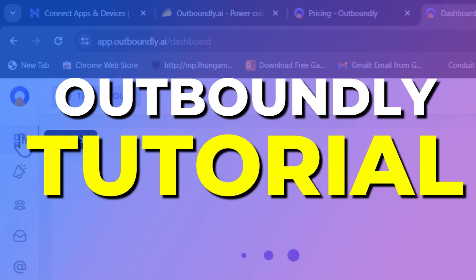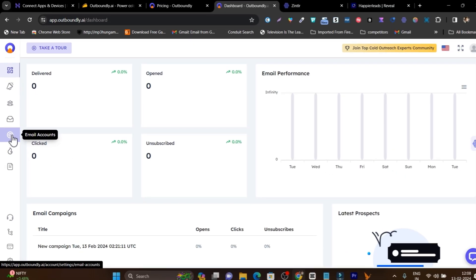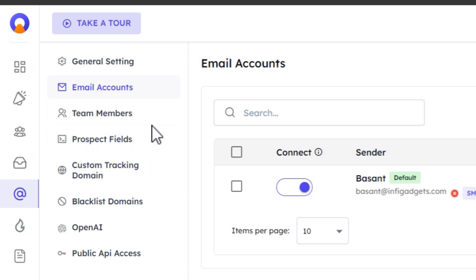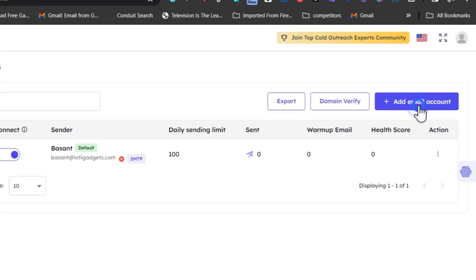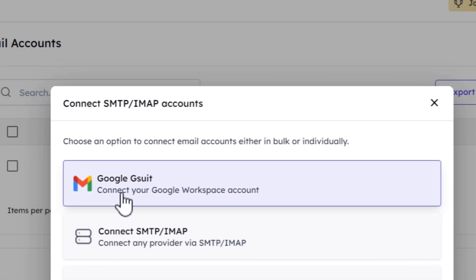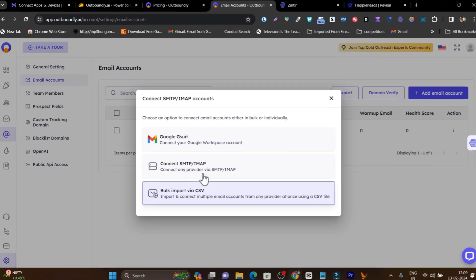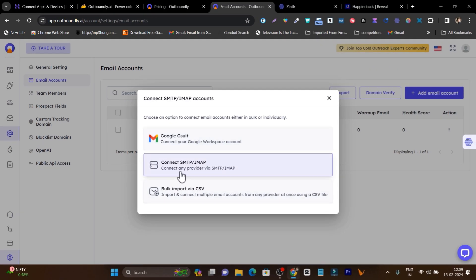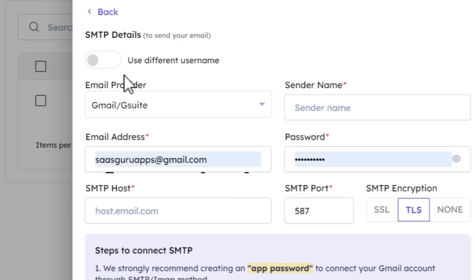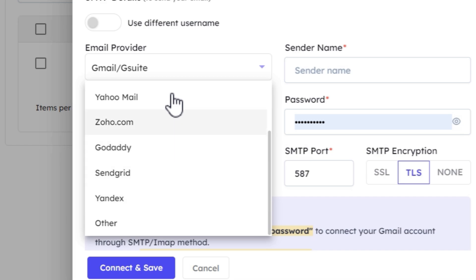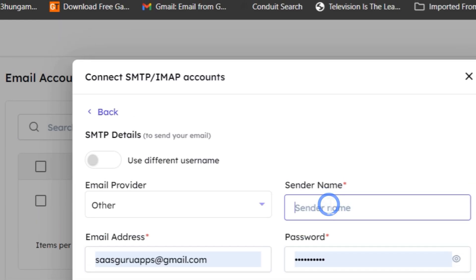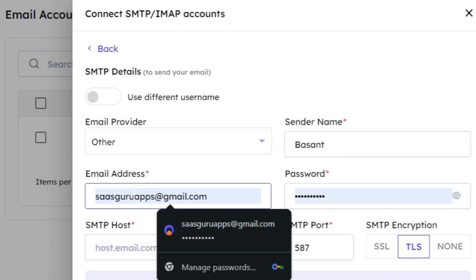Our tutorial starts with adding email accounts. Click on 'Add Email Account.' It will ask whether you want to connect your G Suite domain, Gmail account, or a custom domain account using SMTP or IMAP. I'll click on SMTP/IMAP. It asks for the email provider — since mine isn't listed, I select 'Other,' then add my sender name, email address, and password. You need to add these two credentials carefully because incorrect details will prevent it from fetching your account.